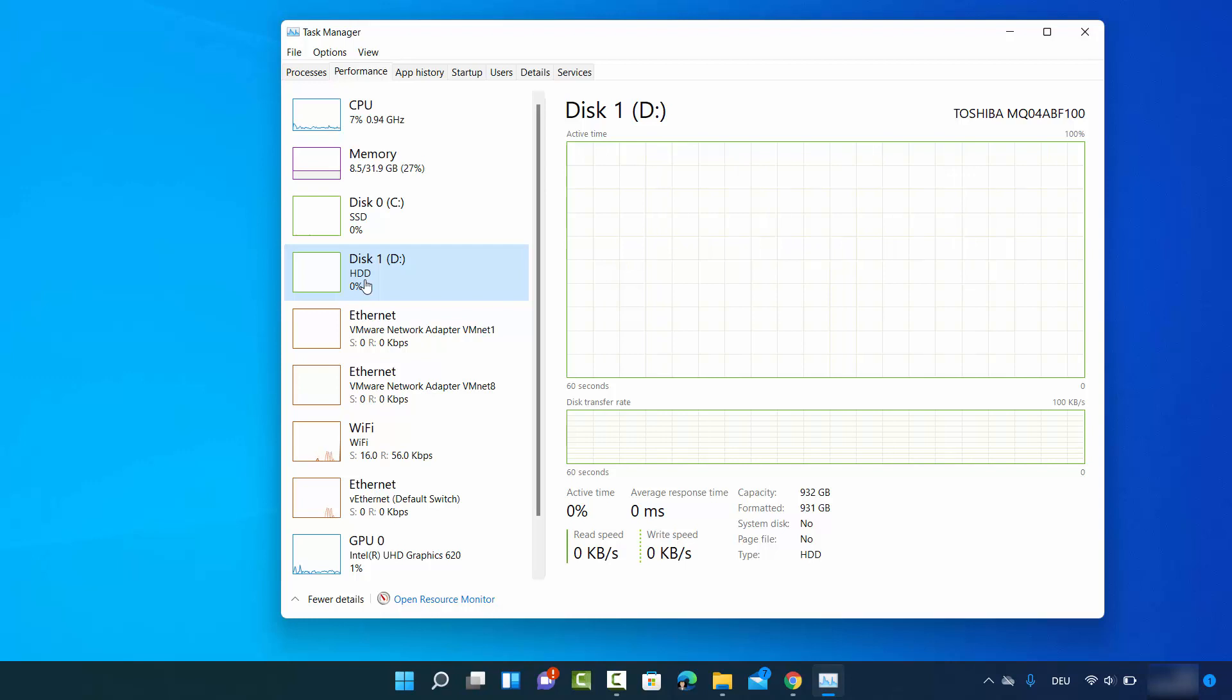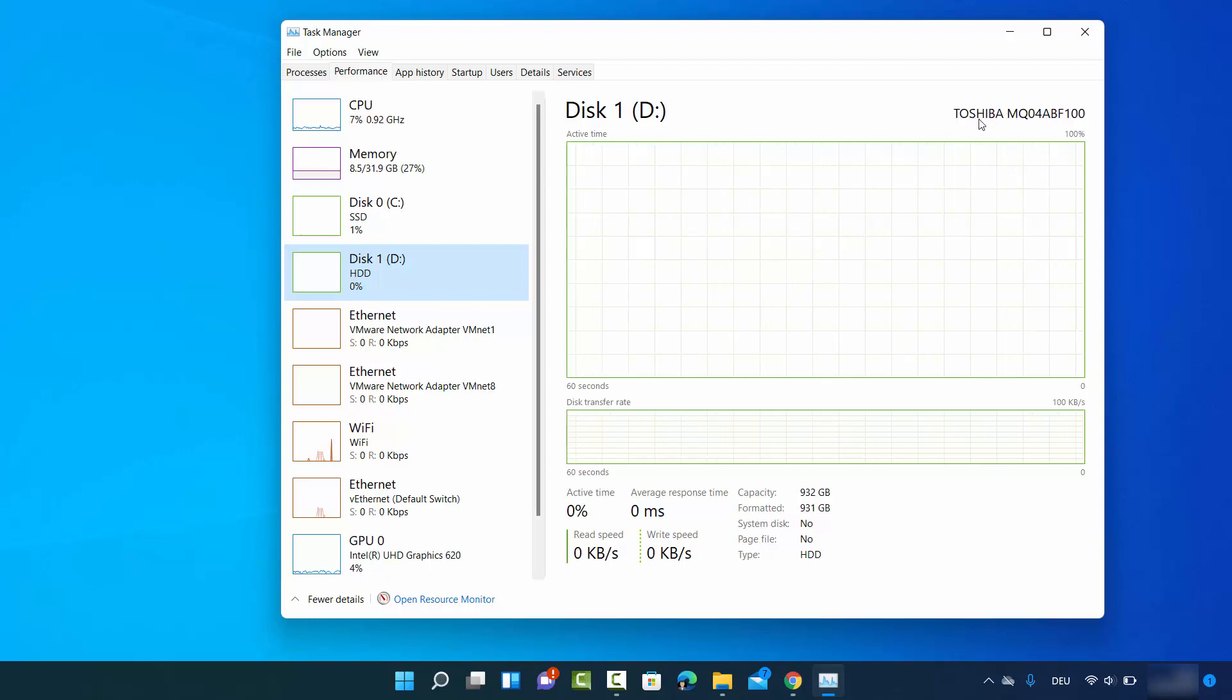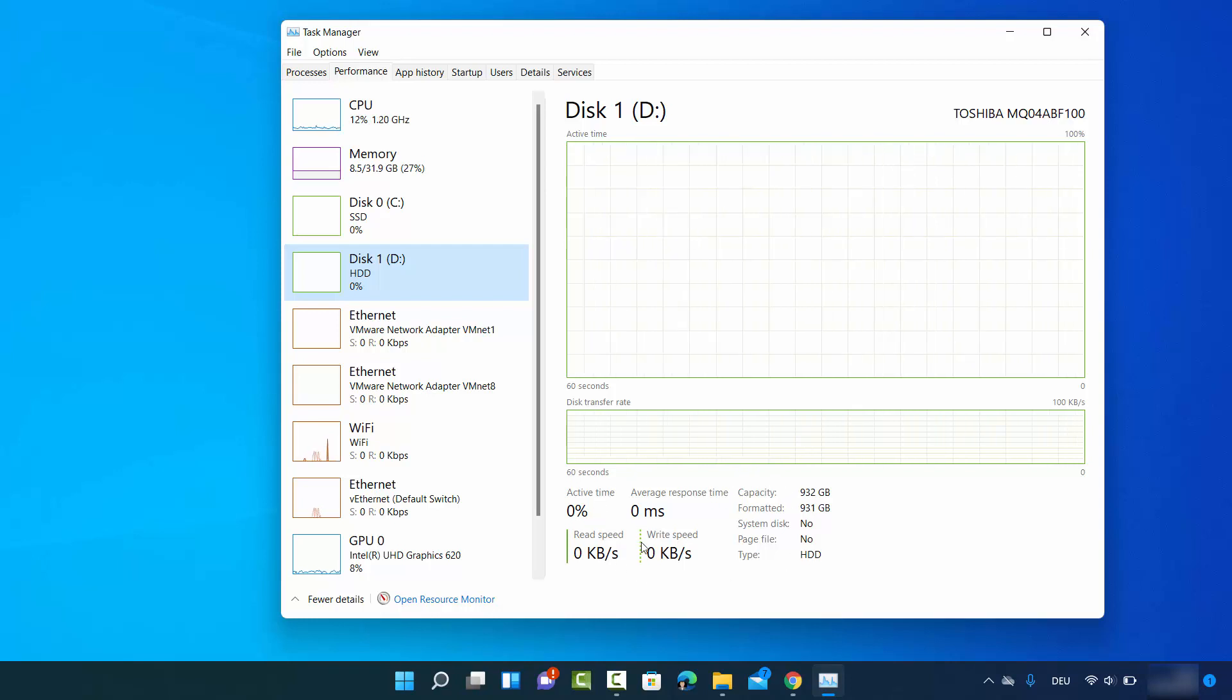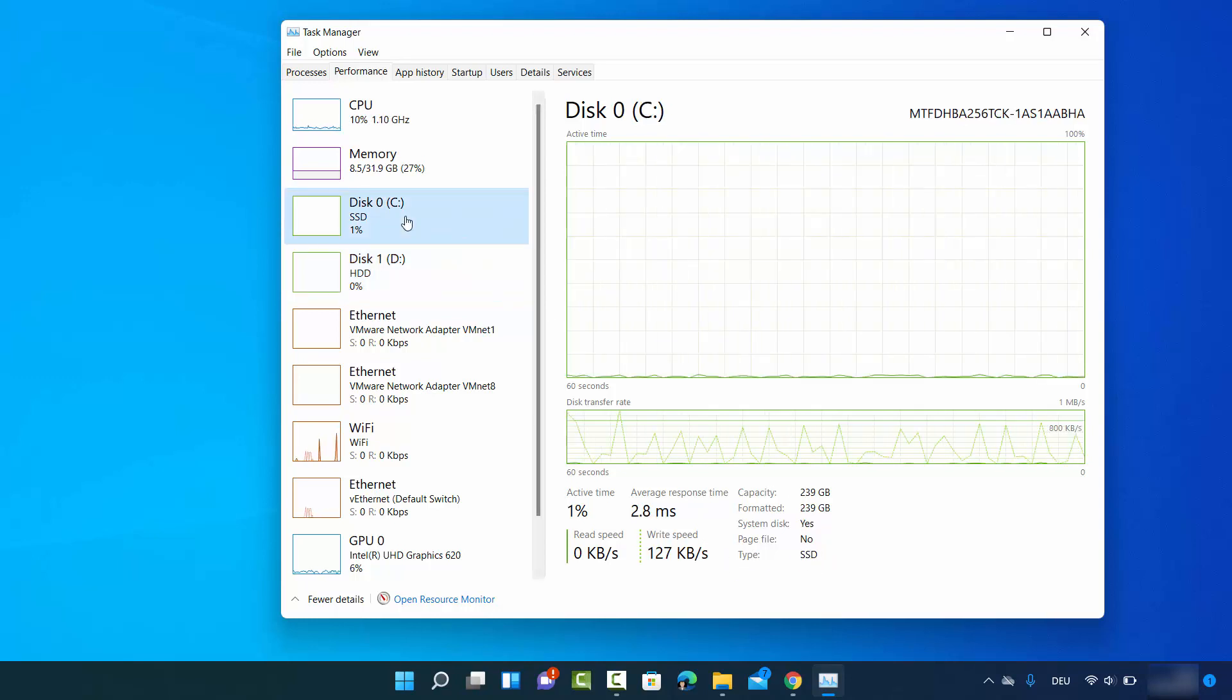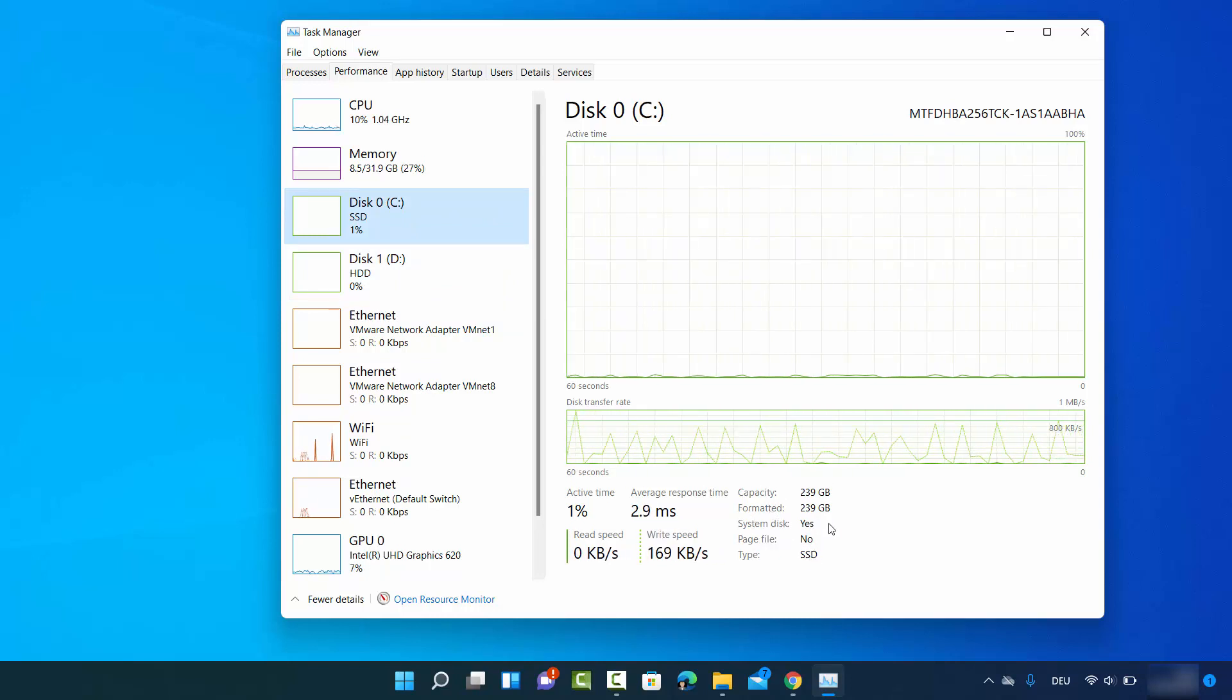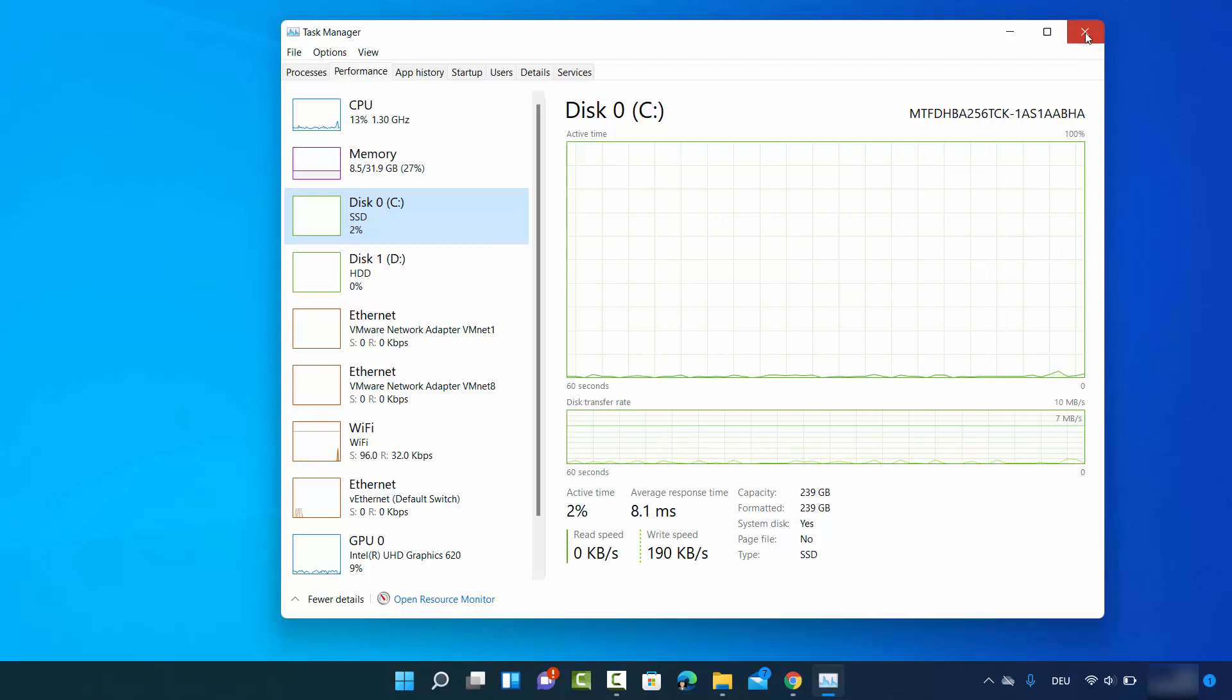I can see the manufacturer information here, which is from Toshiba, the serial number, capacity, and more information. You can see the type is HDD here, and for the C drive I have the type SSD with its capacity listed. This is the first and simplest way.